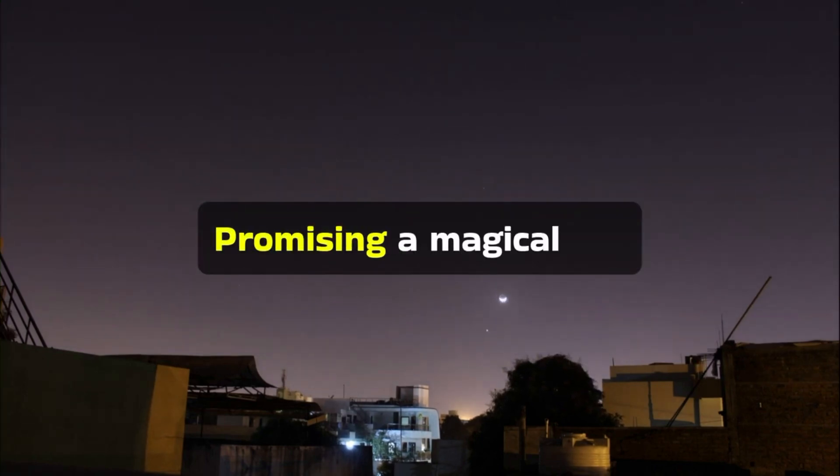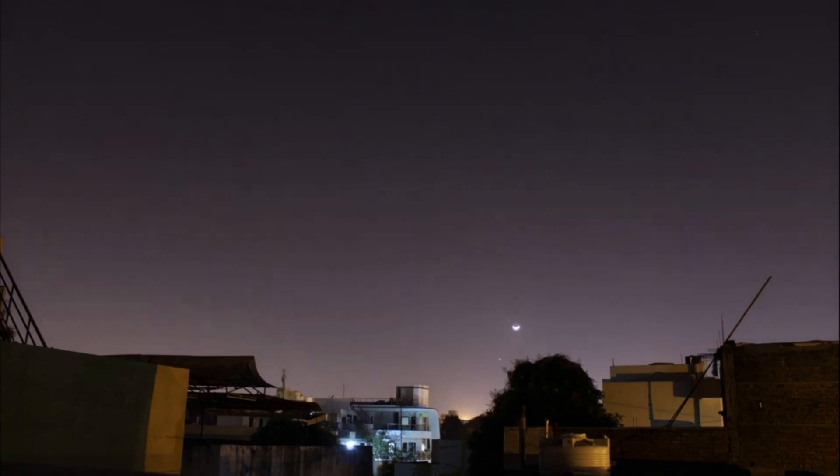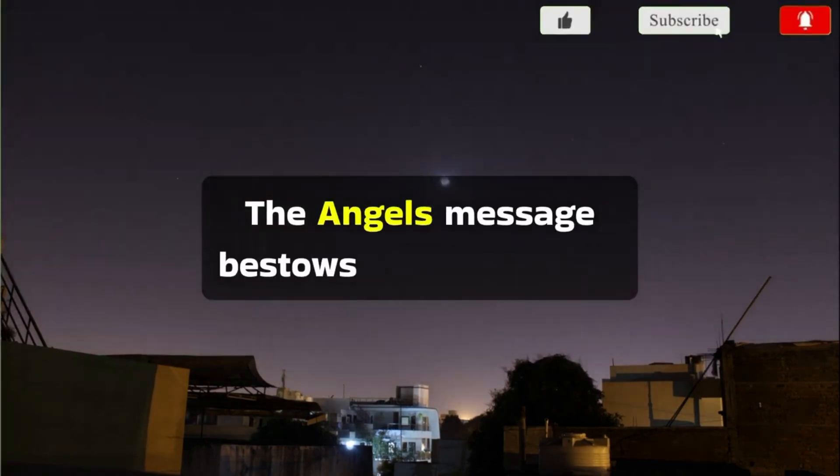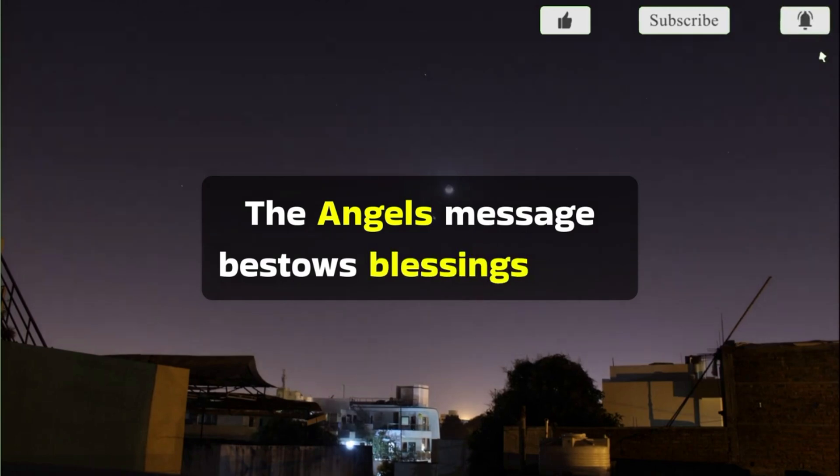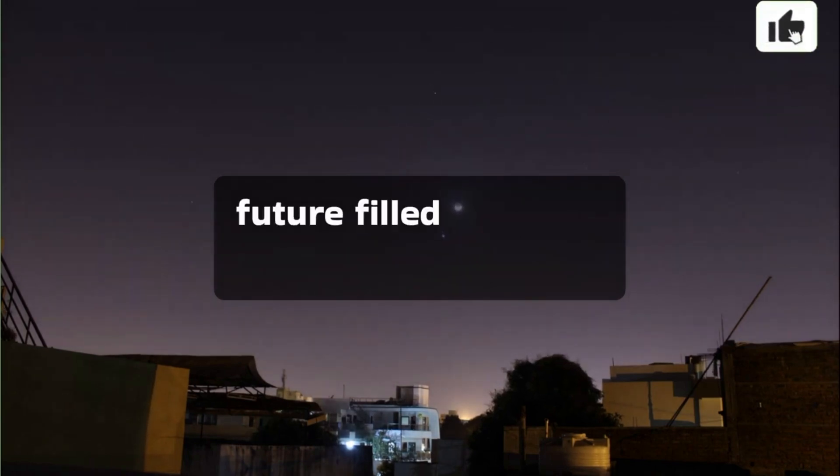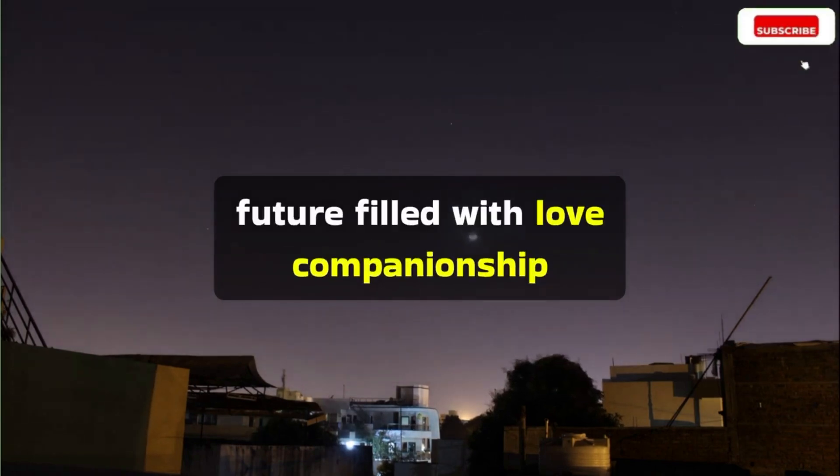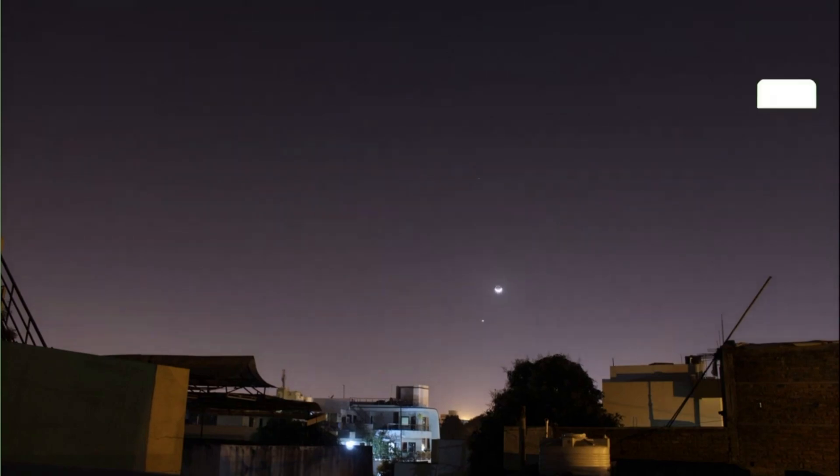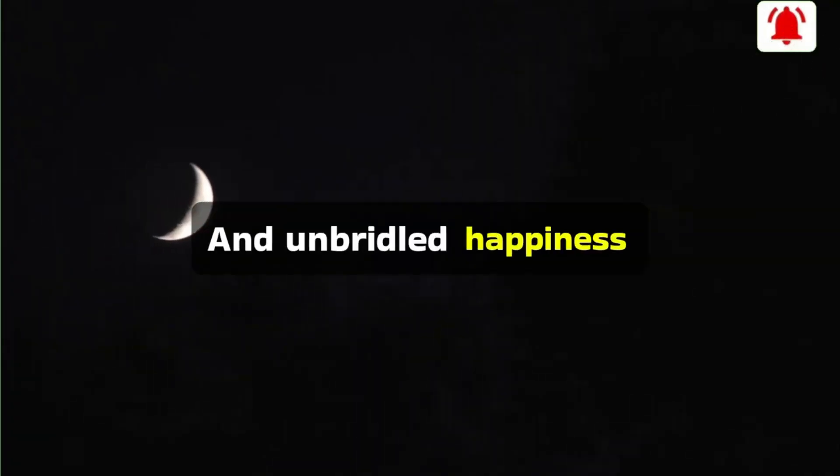Promising a magical life, the angel's message bestows blessings for a future filled with love, companionship, prosperity, and unbridled happiness.